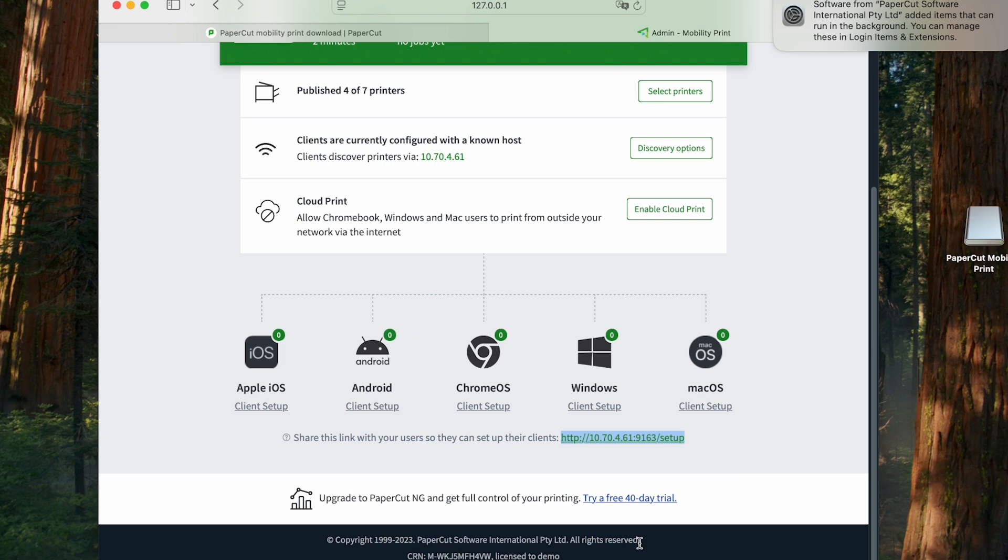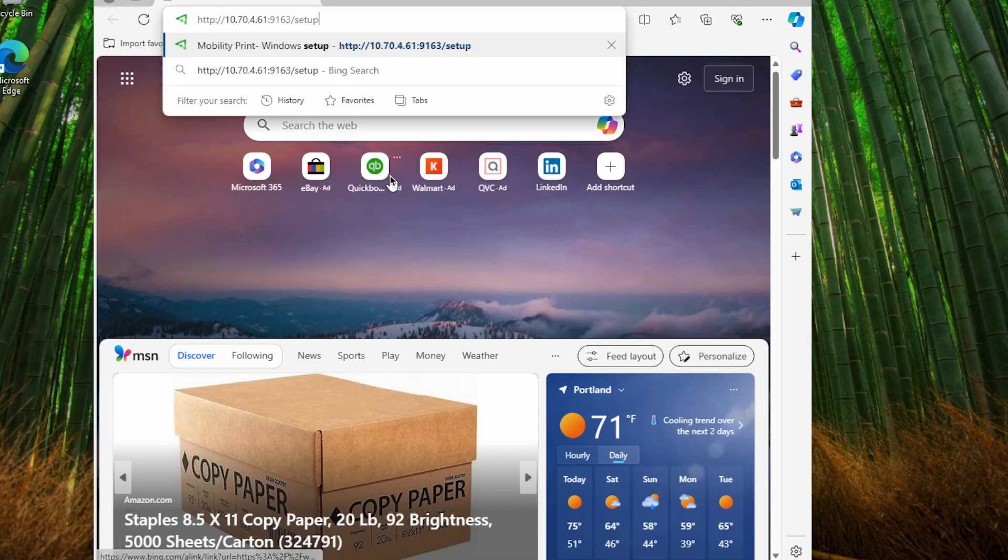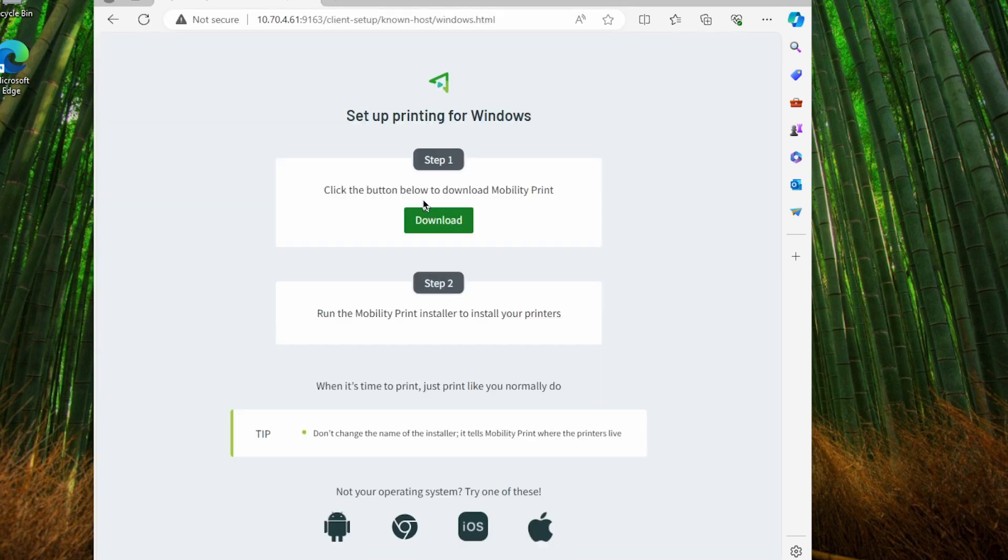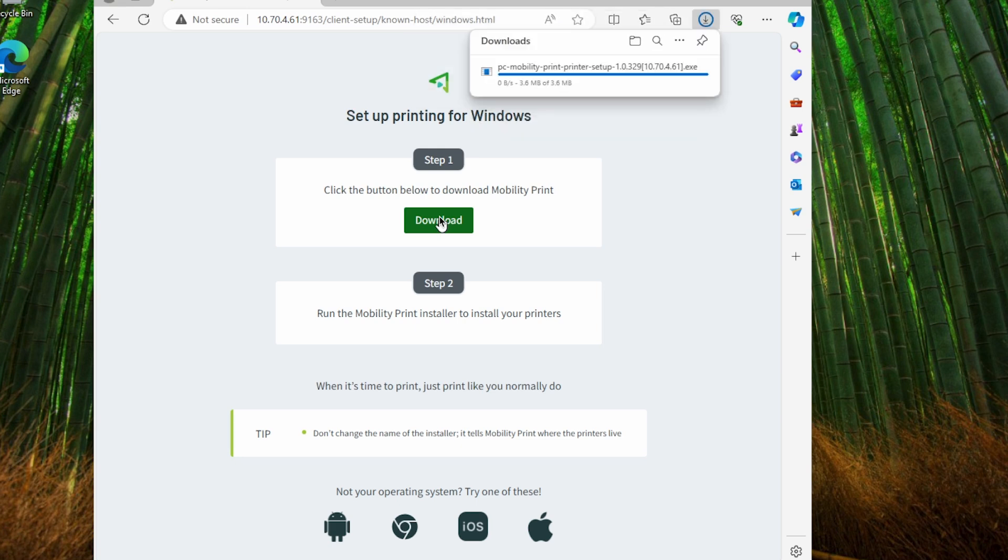Over on the computer of our Windows user, we're going to paste that link into the browser, and then that's going to take us to the client setup page for MobilityPrint, which automatically detects that we're running Windows and shows us a big green button to download the client.